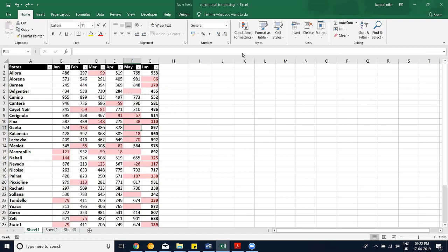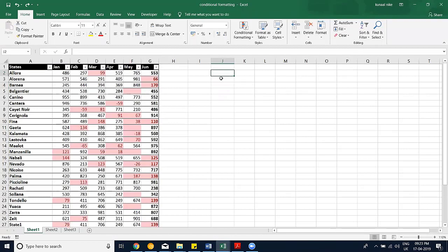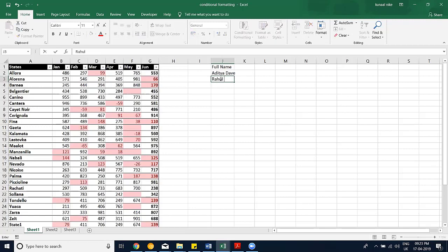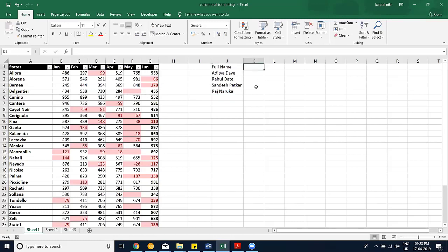These blank-handling scenarios come up a lot when exporting data from systems like Salesforce, Oracle, or SAP. Use Go To Special > Blanks whenever this scenario arises — it will become one of the major things you do in data work.